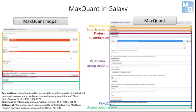We added an additional option to the MaxQuant tool in Galaxy in order to generate a quality report via PDXQC. PDXQC is a software that produces a comprehensive quality report of MaxQuant analysis and was therefore directly implemented as an option into the MaxQuant Galaxy tools.